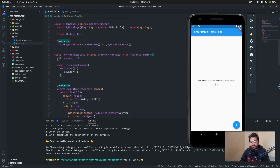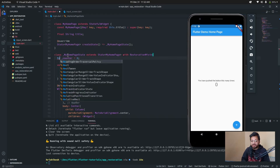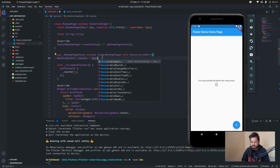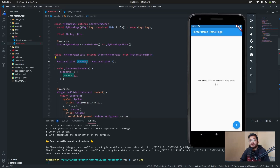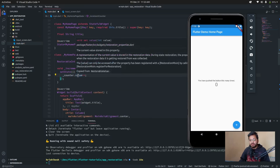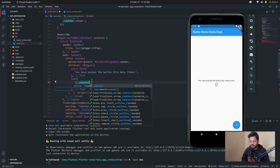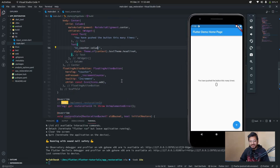After that, in our counter — this is a normal integer counter — with restoration mixing we have to change this integer to a RestorableInt. Here in the counter, we change it from a normal integer to RestorableInt. In the setState, just type 'counter.value' — the value property gives us the normal integer. To display the counter, just type 'counter.value'.